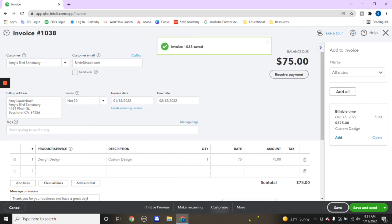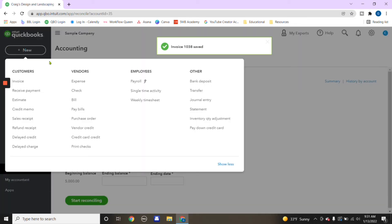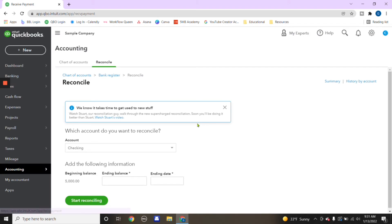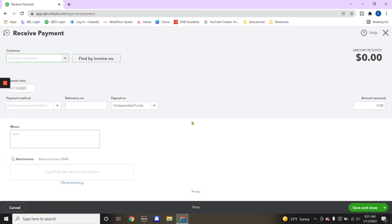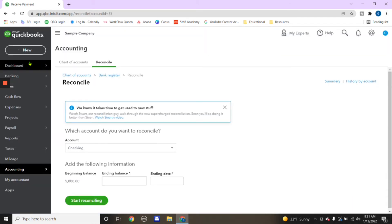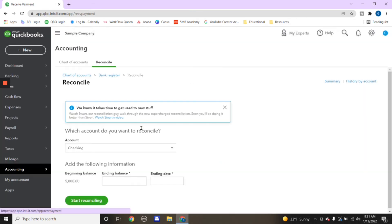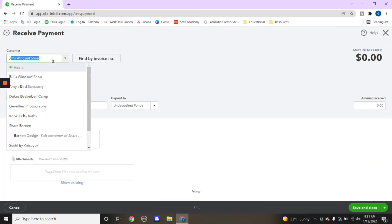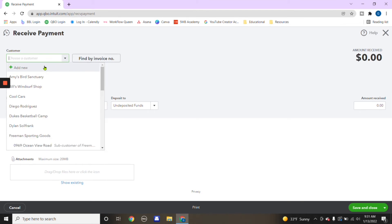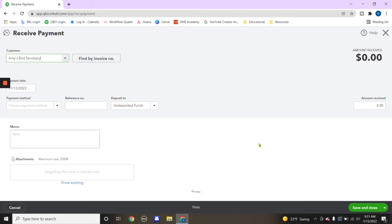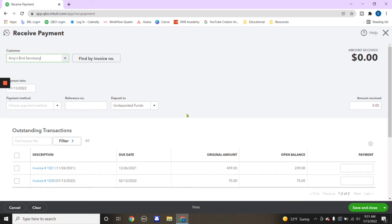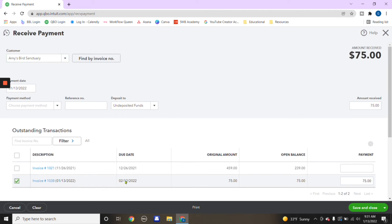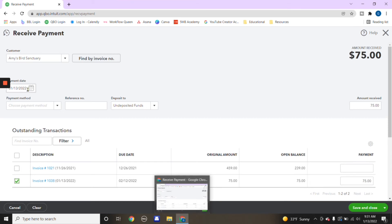So you have applied that invoice. And if you want to go and you receive payment, so you're going to go again, we'll repeat that again, go to the plus sign. And then we received a payment. And the customer that we received the payment for is Amy's Bird Sanctuary. And then as soon as you put the company's name, all the invoices that we have under this client will pop up. This is the one we created today.